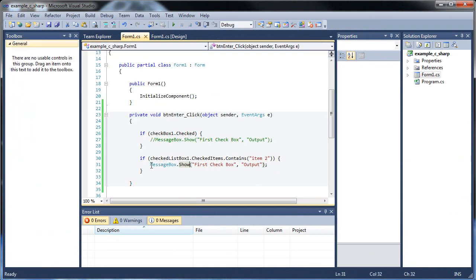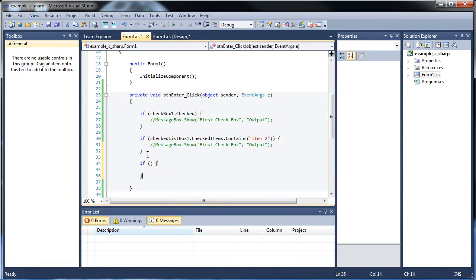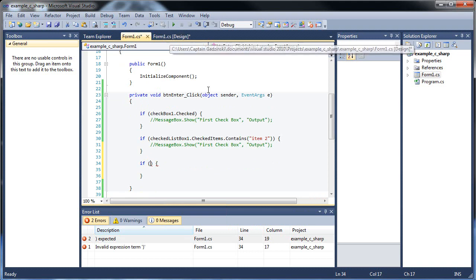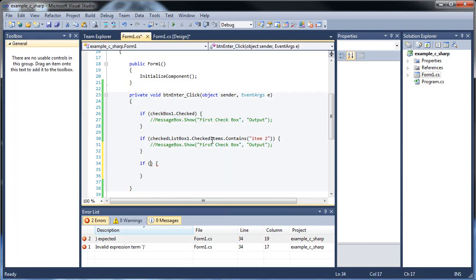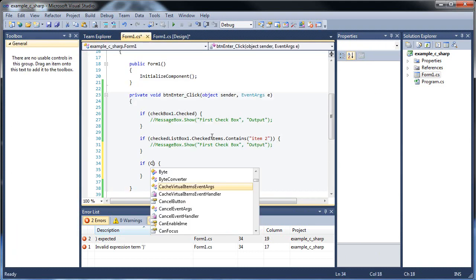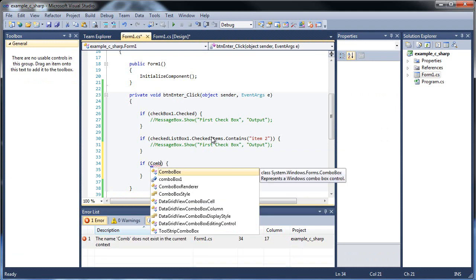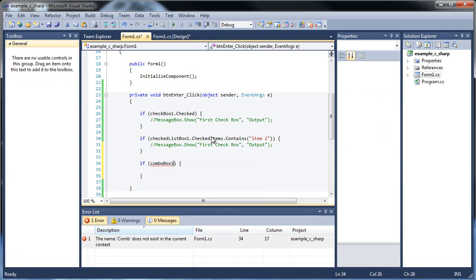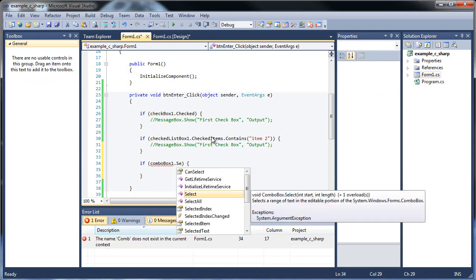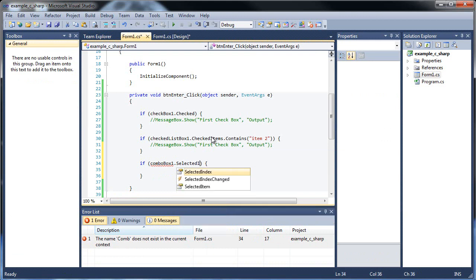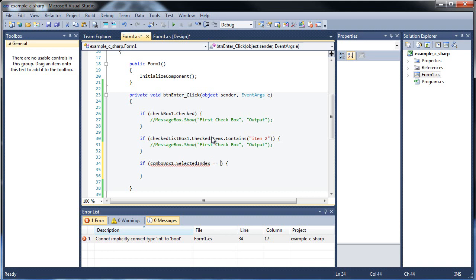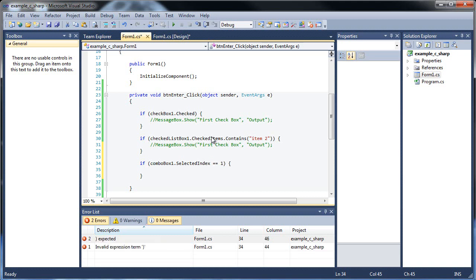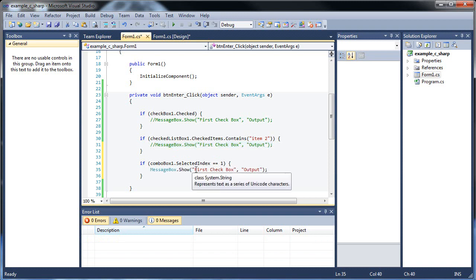So in order to look at the selected index, basically what we're going to do is first comment this out. And make an if statement down here. And look for the name of that combo box. Combo box 1. Dot, then selected index. I'm going to use selected index. And see what that's equal to. So let's look for the second element, which will be index number 1.